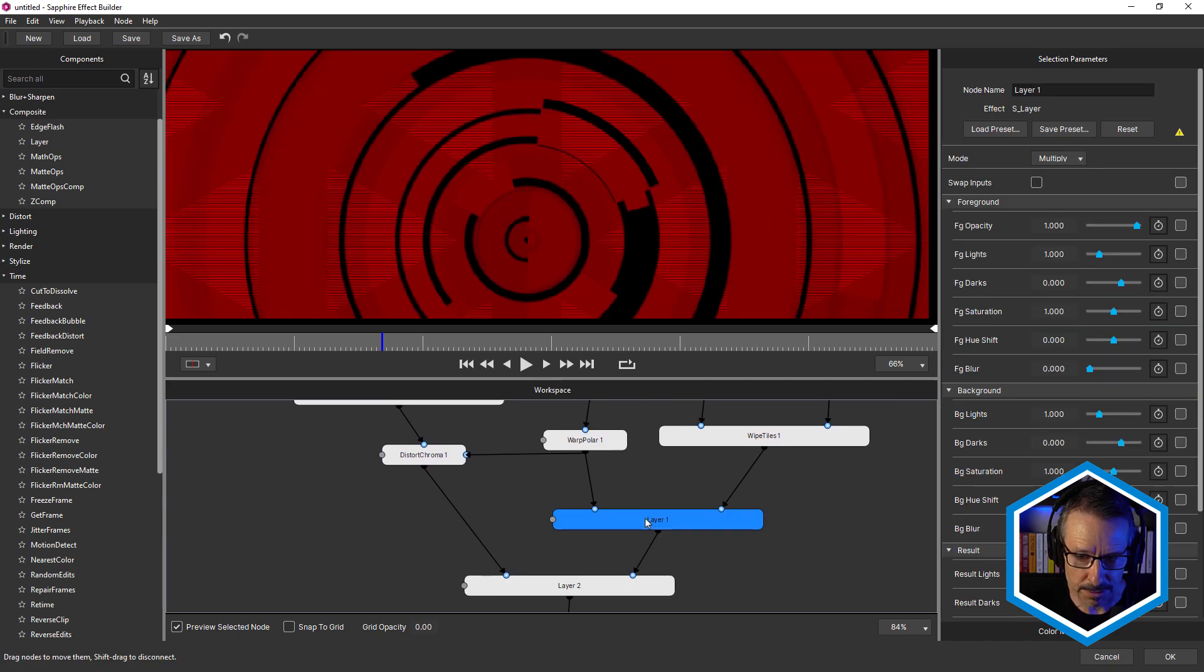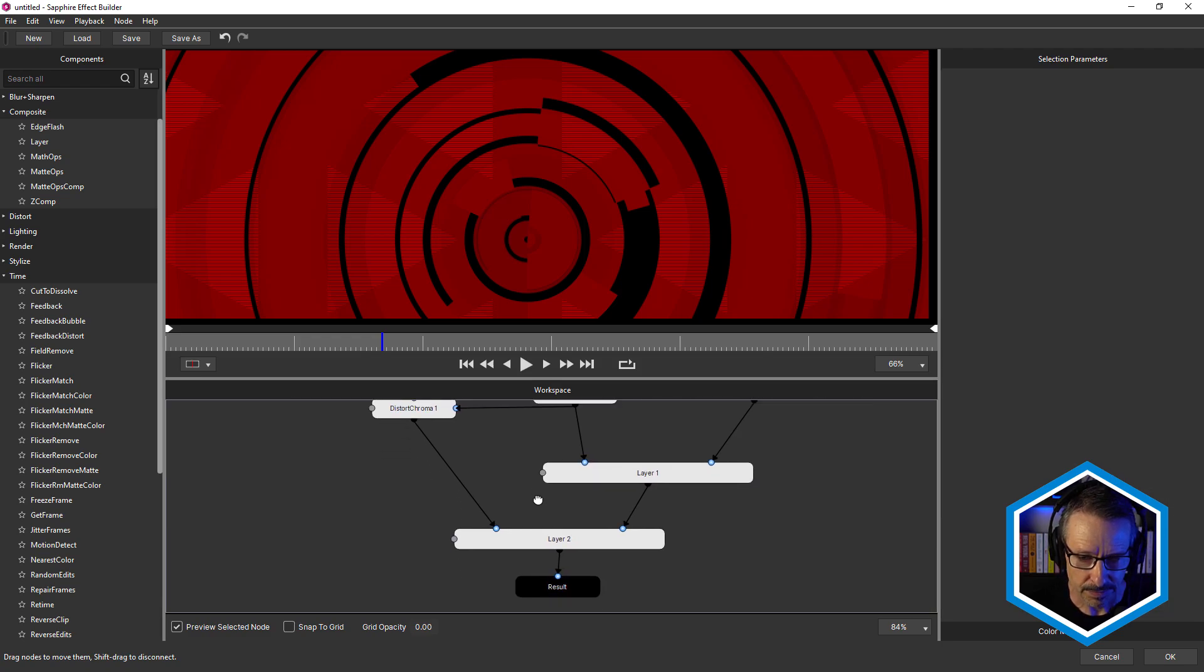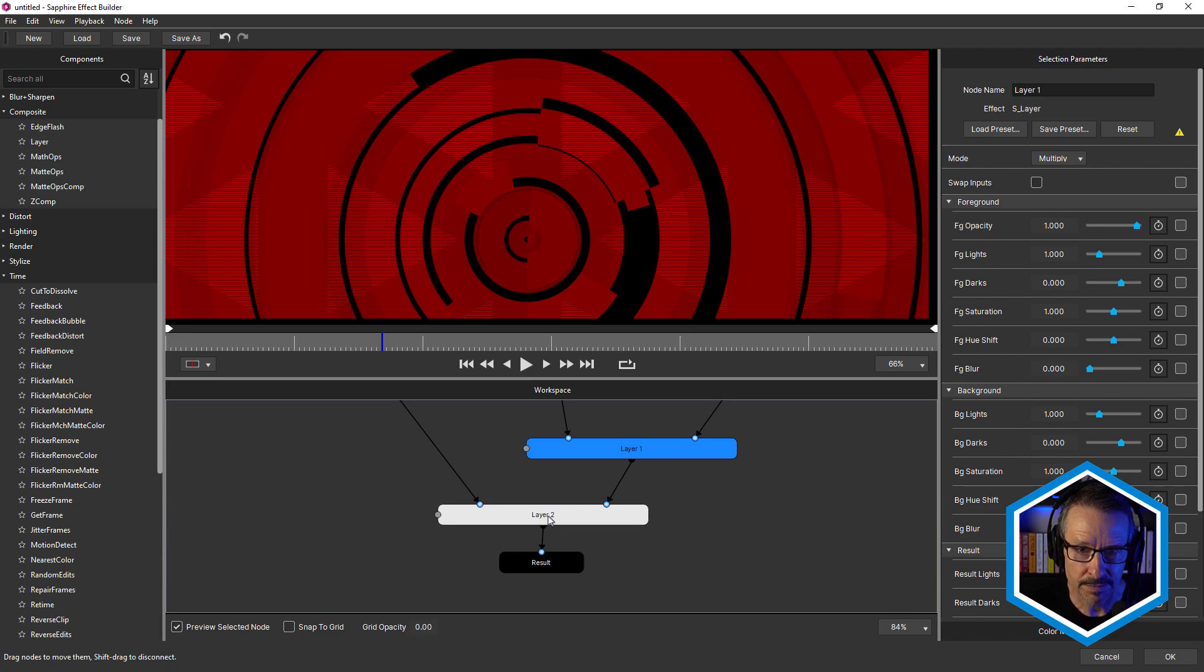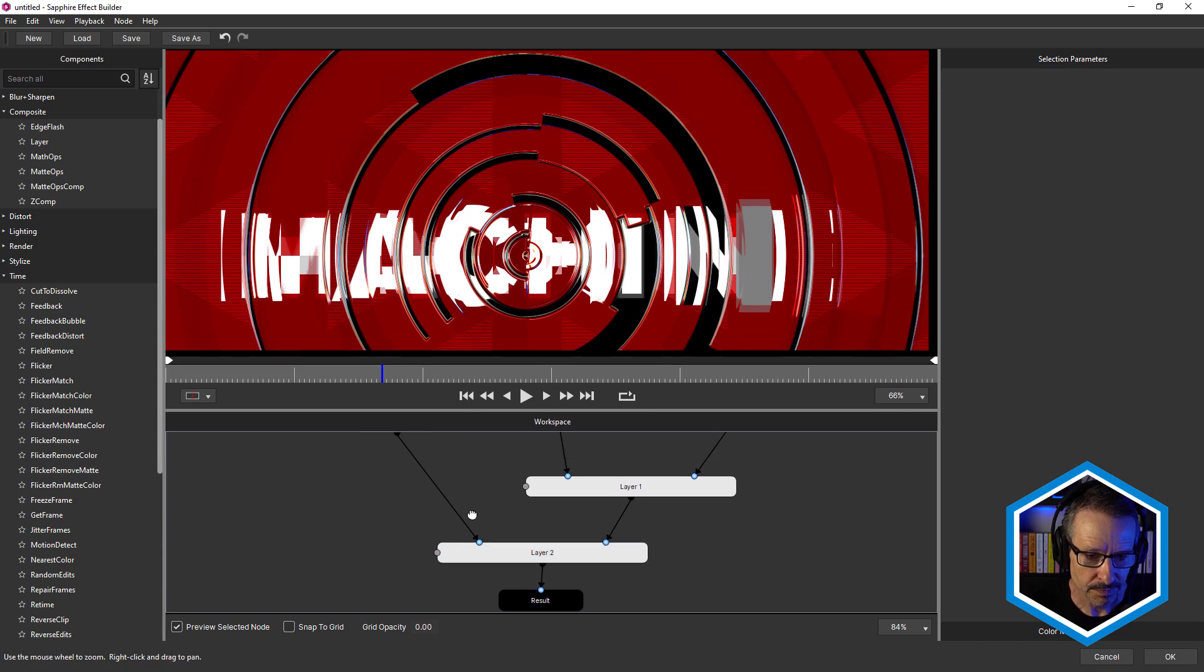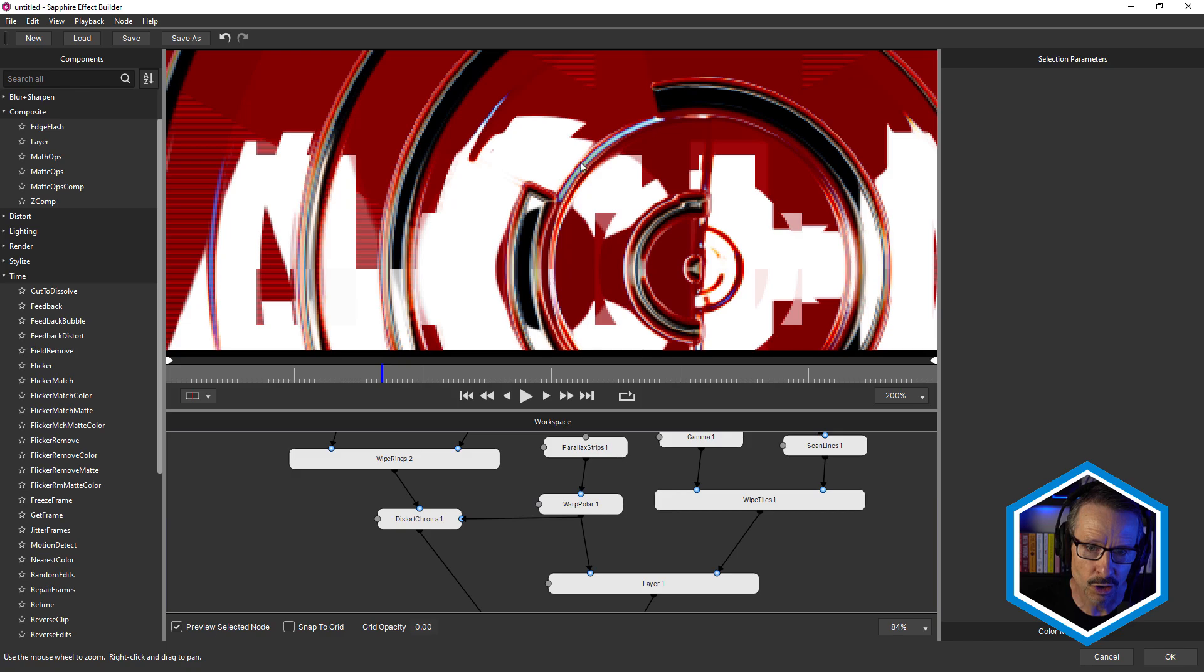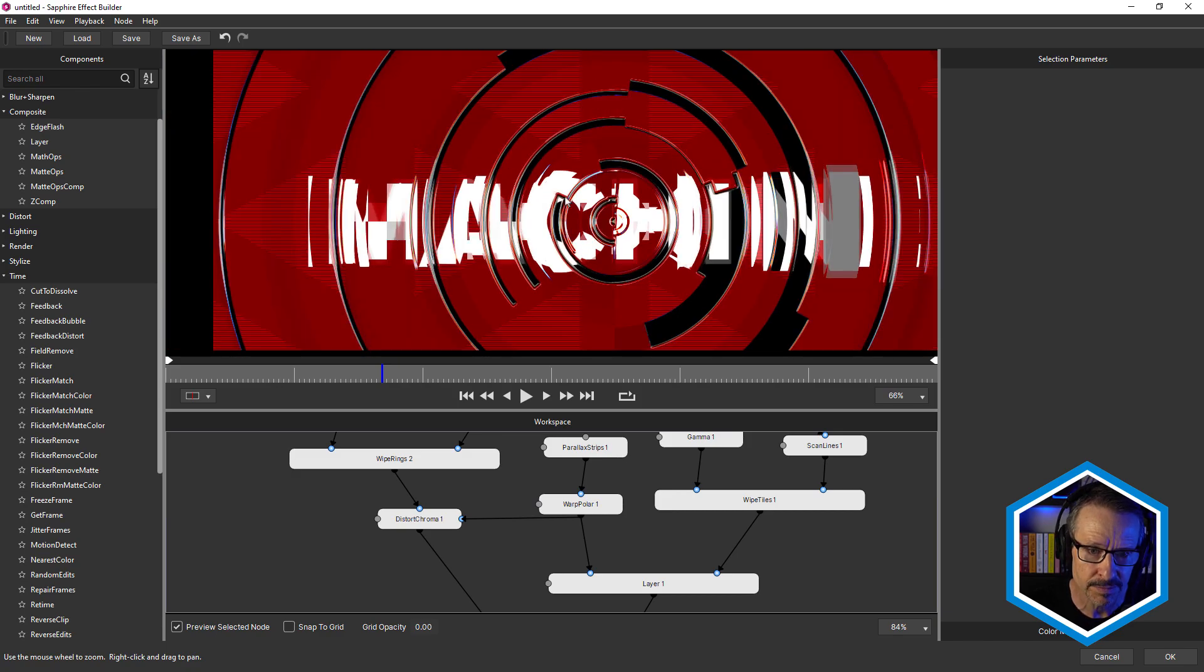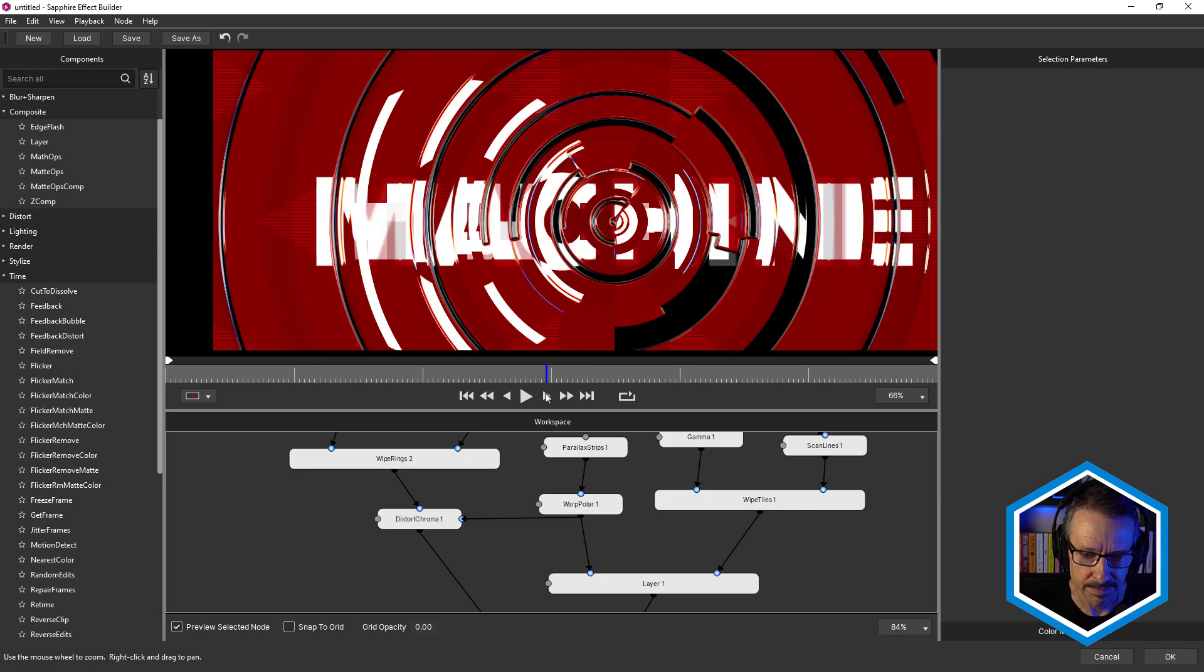So once we have that, we combine both of those in sapphire layer. So this one here, the background, and this one is a sapphire layer into the foreground. And we get that look. And what I like about this distort chroma is it has the chroma effects. It gives it kind of really nice glassy look, which works really nicely. And that's the whole look.